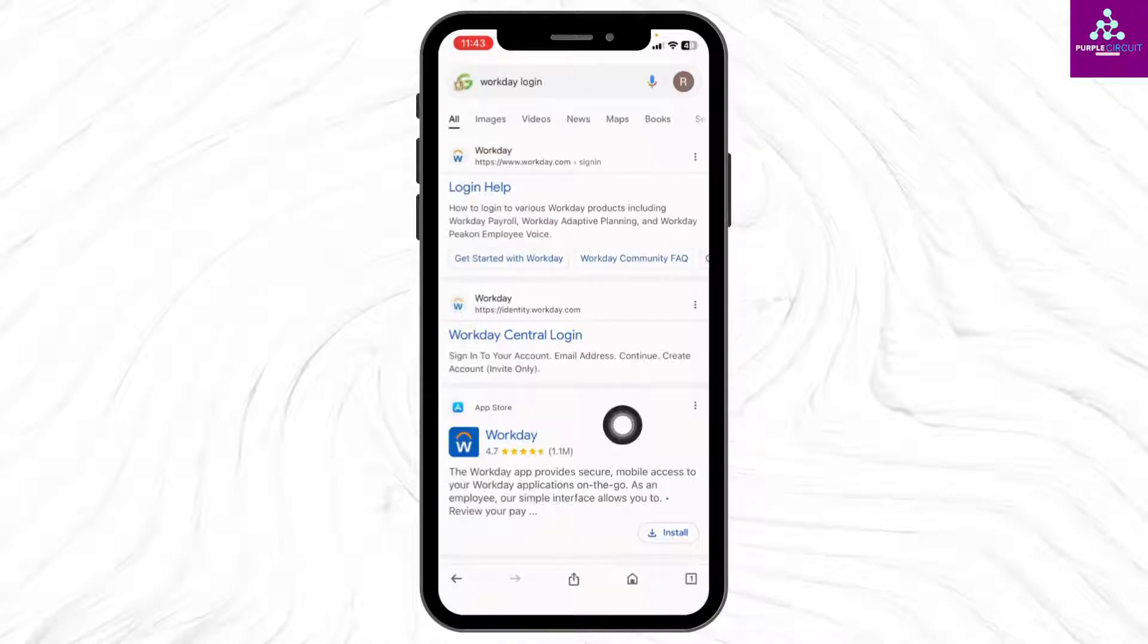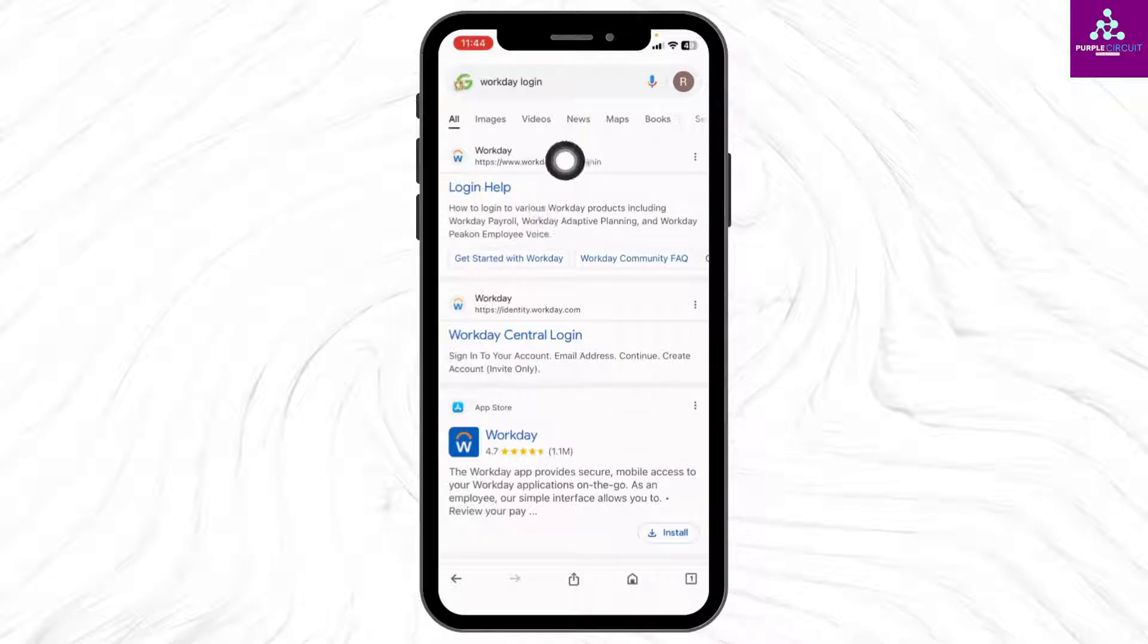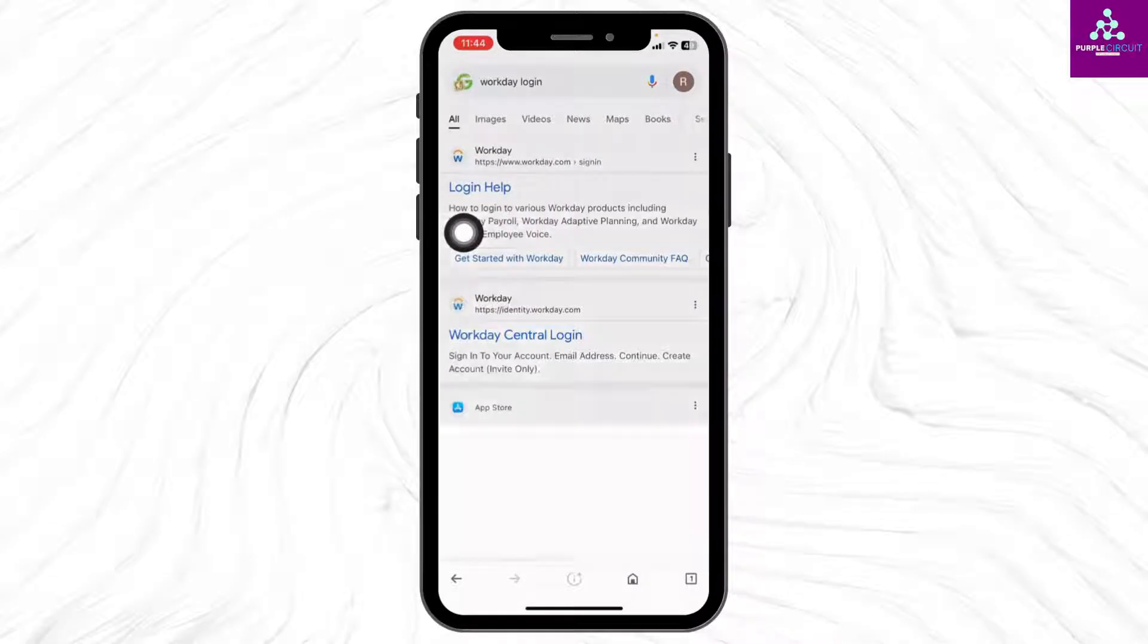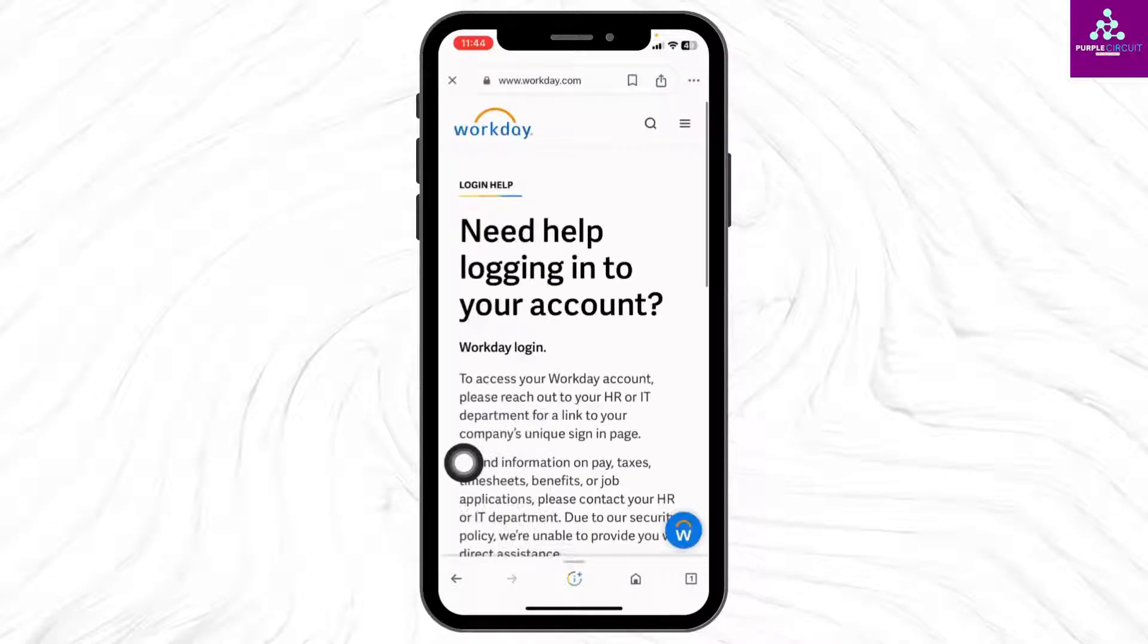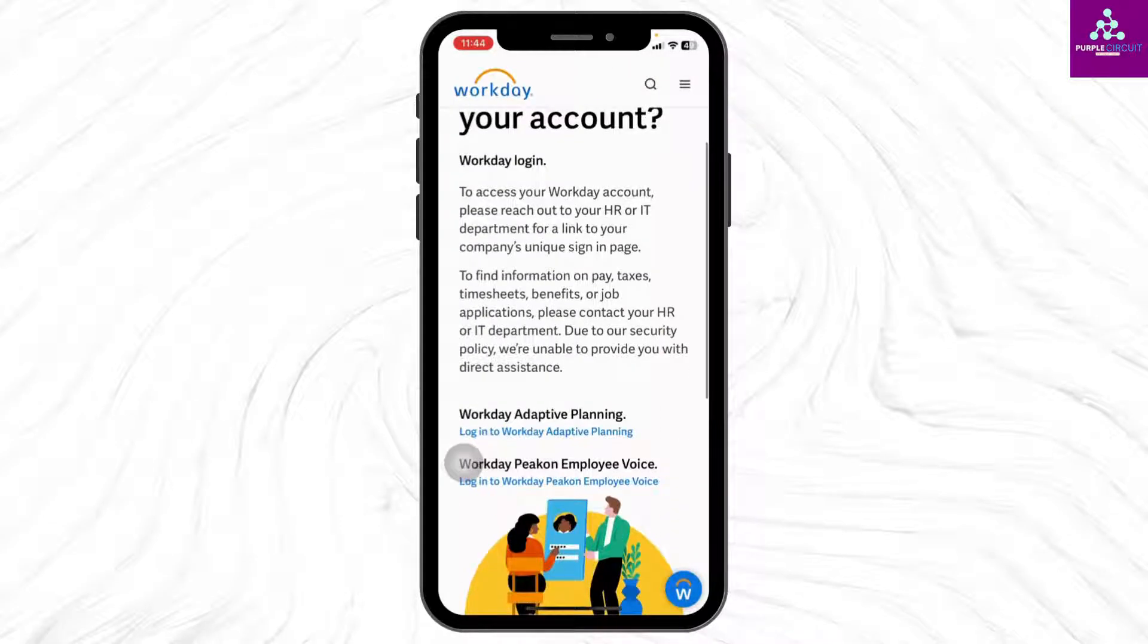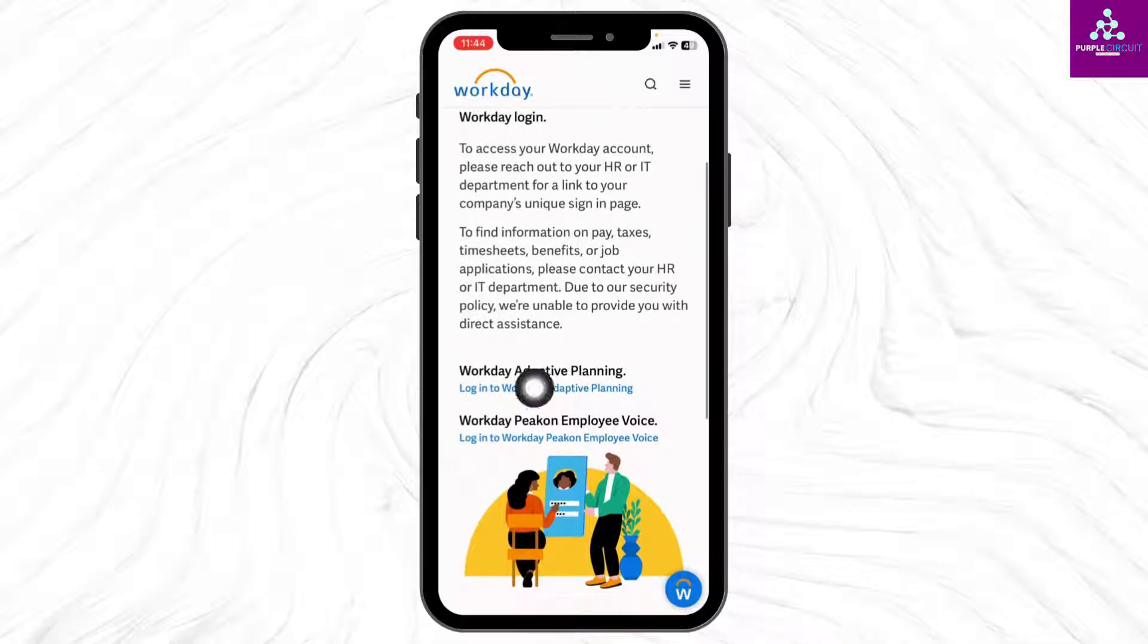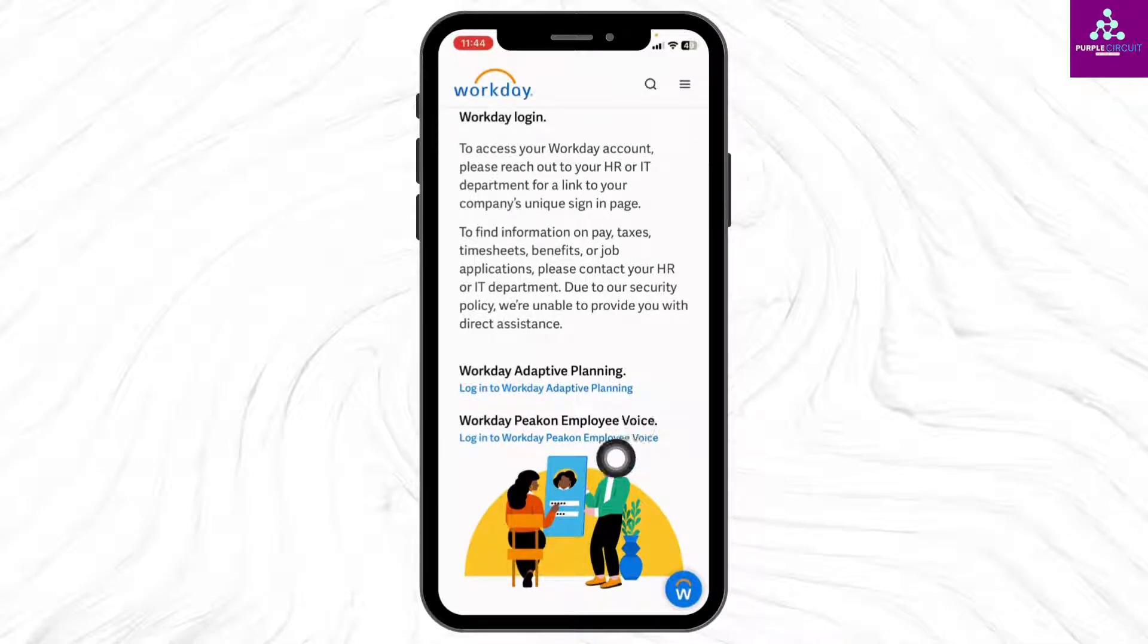Now over here you're gonna find different websites. Click on this very first one to open it, Login Help. Now scroll down, you will find two sections: Workday Adaptive Planning and Workday Employee Voice. Choose the one that you want to login to.